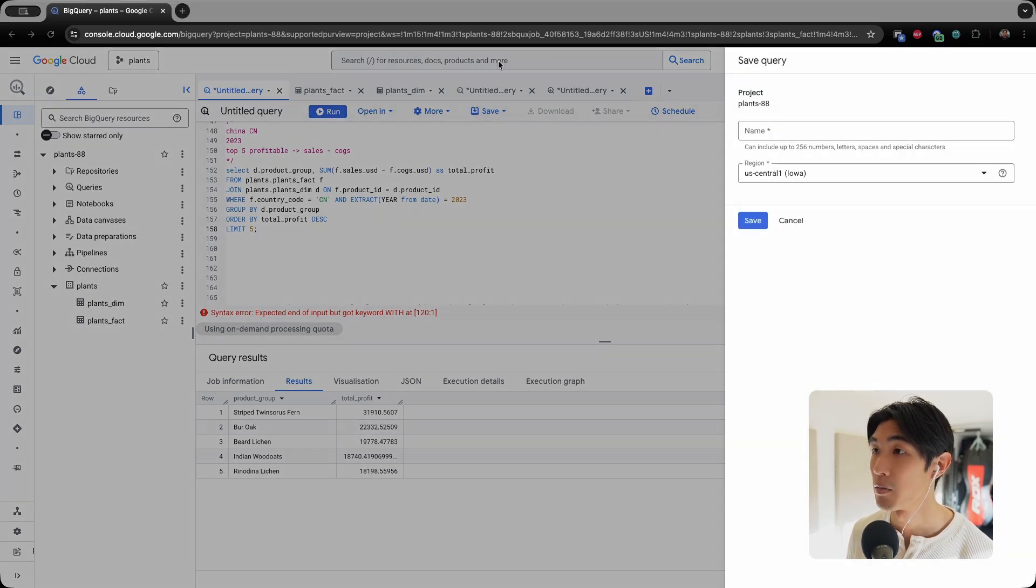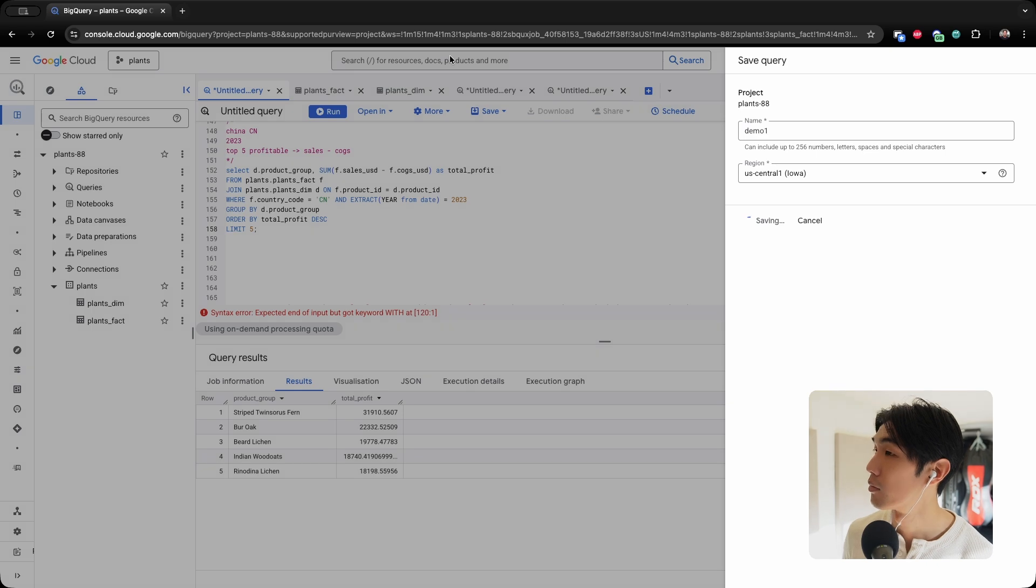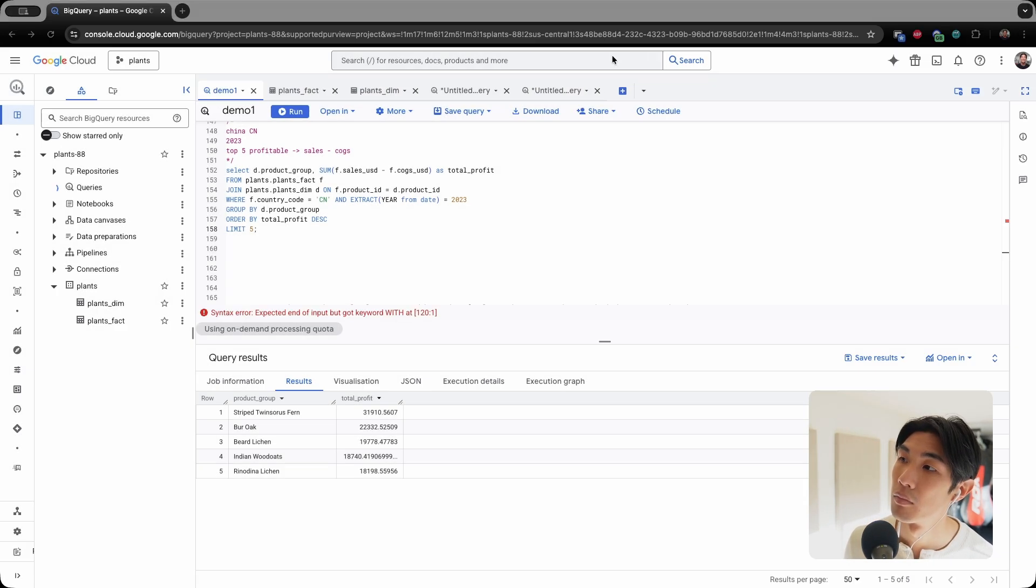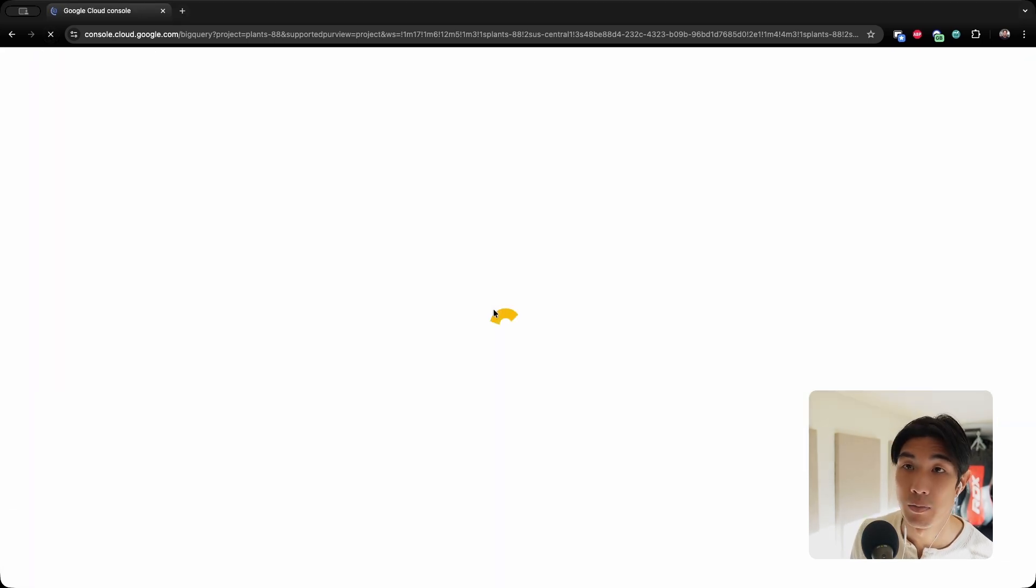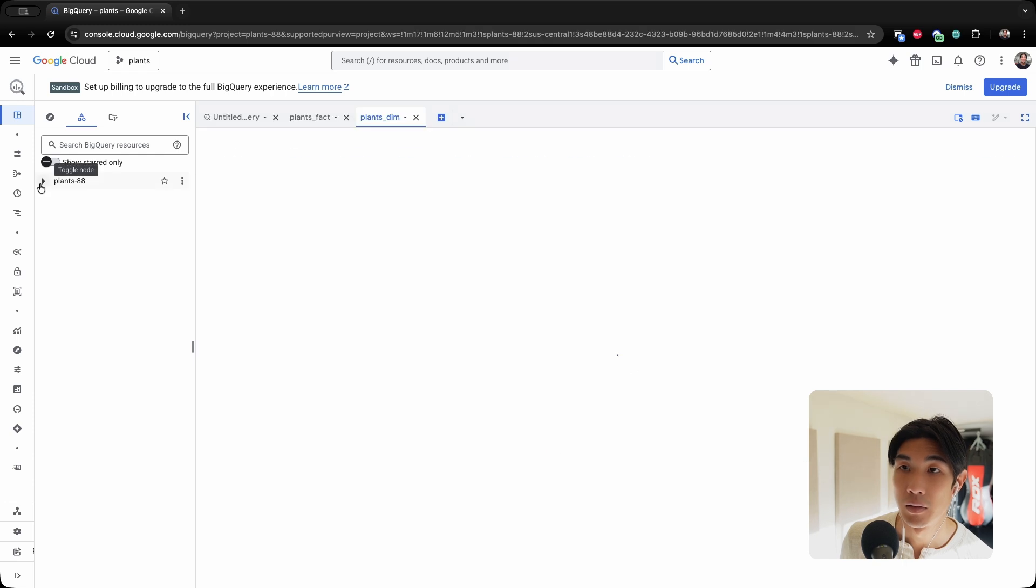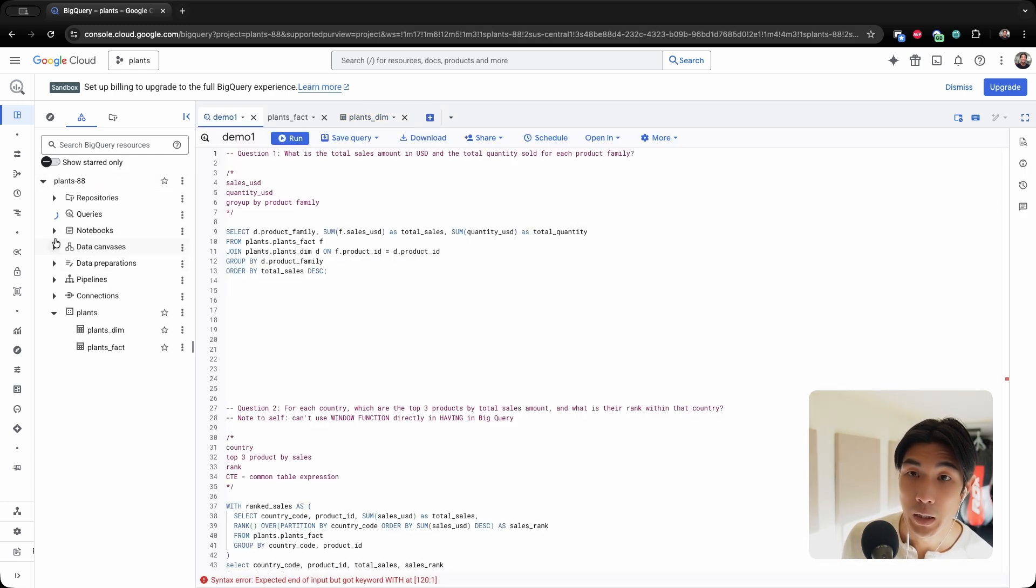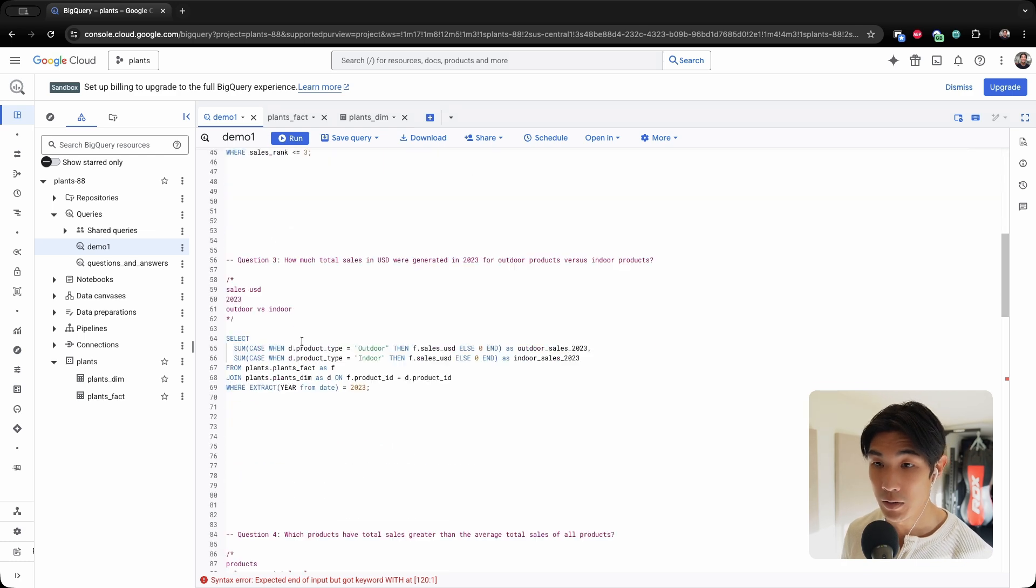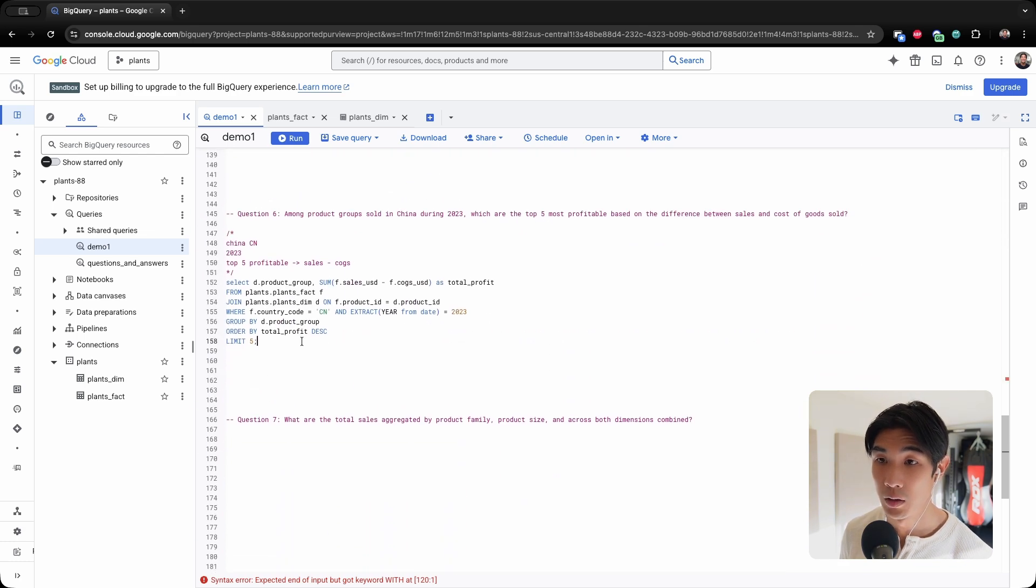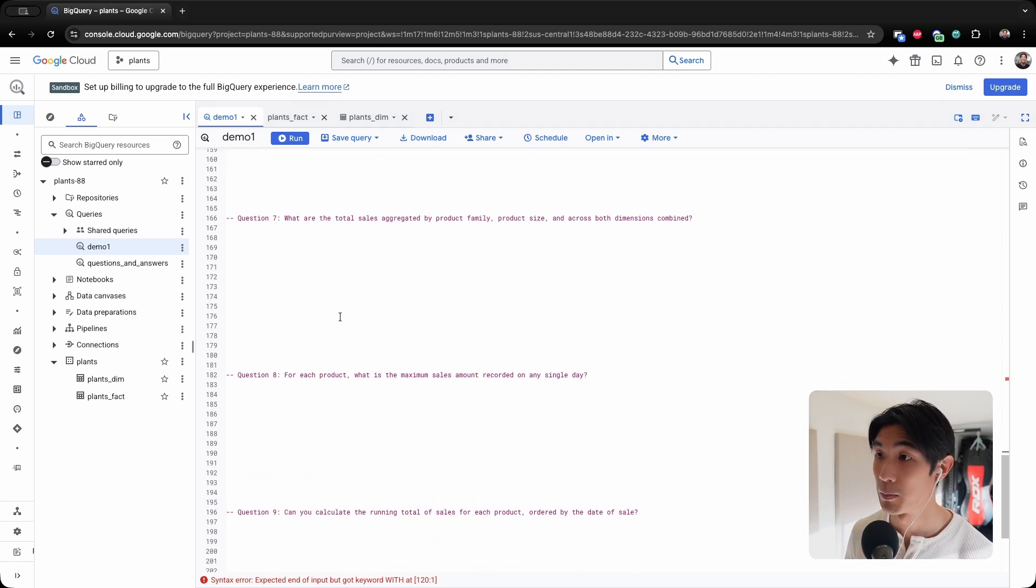Let me save it down and just refresh the page. Let me go back to my queries. I have demo one right here. Open in a new tab. Okay, so this is my demo one. Still giving me the error. Okay, who knows? Doesn't really matter.